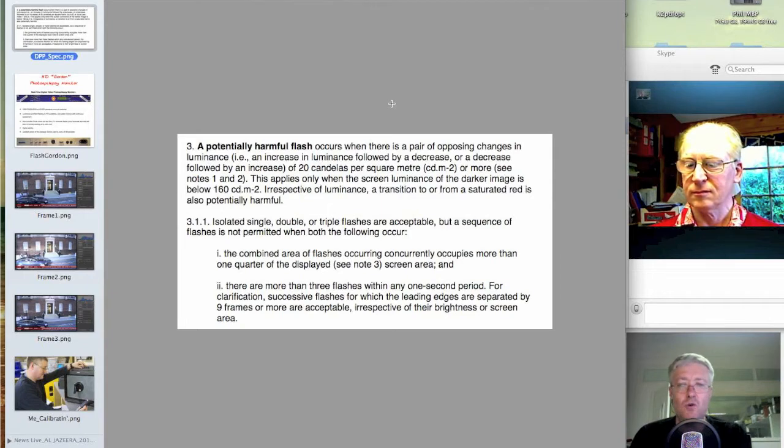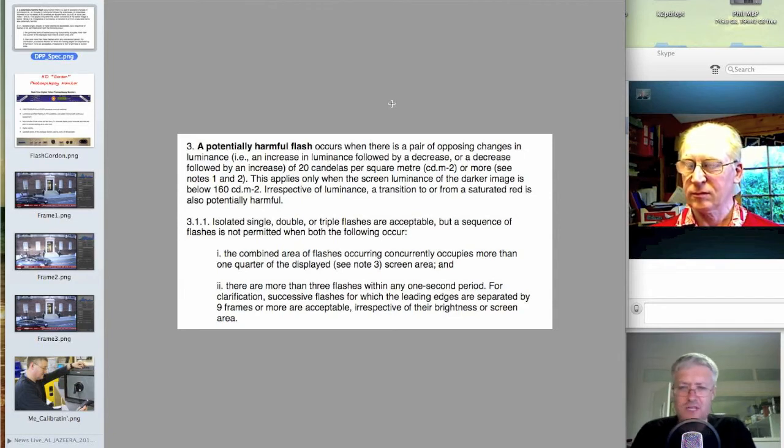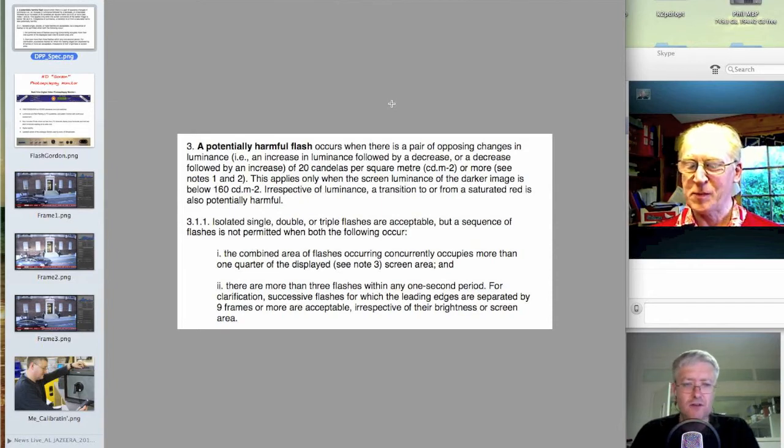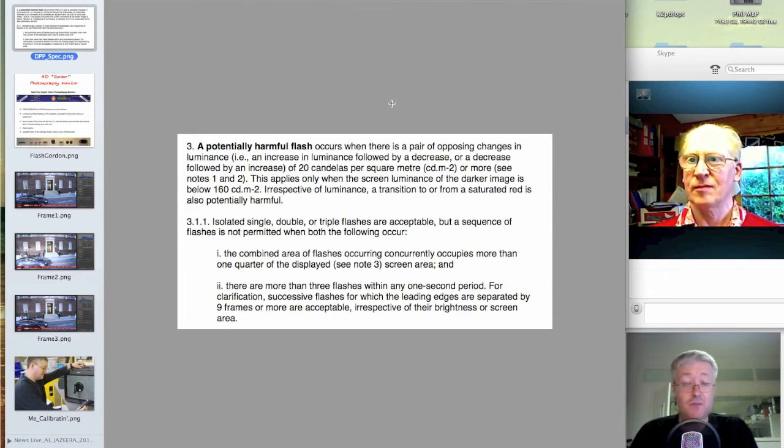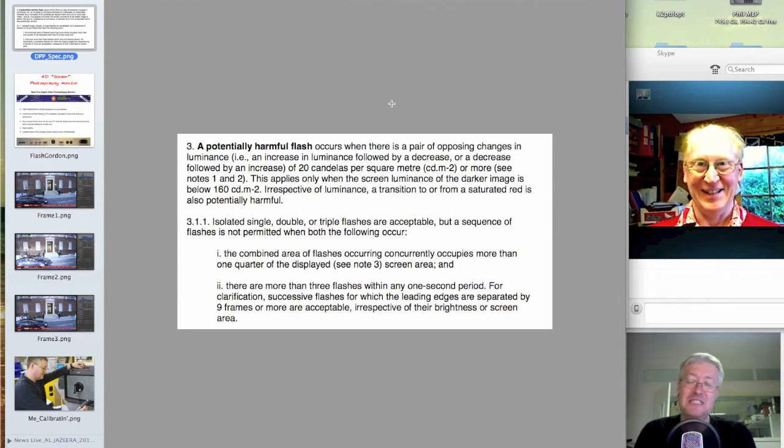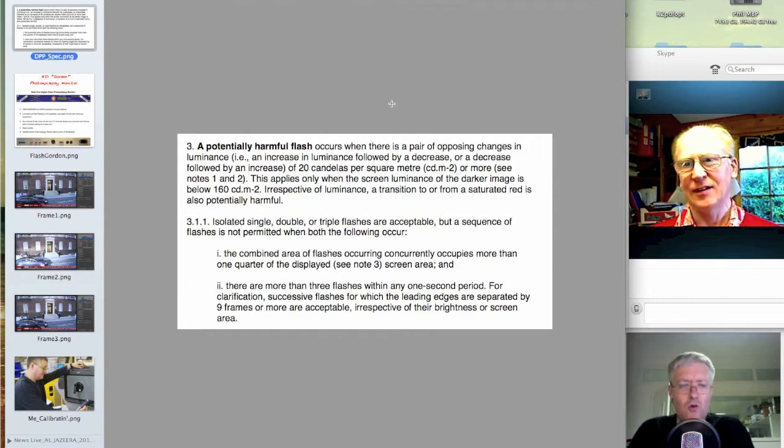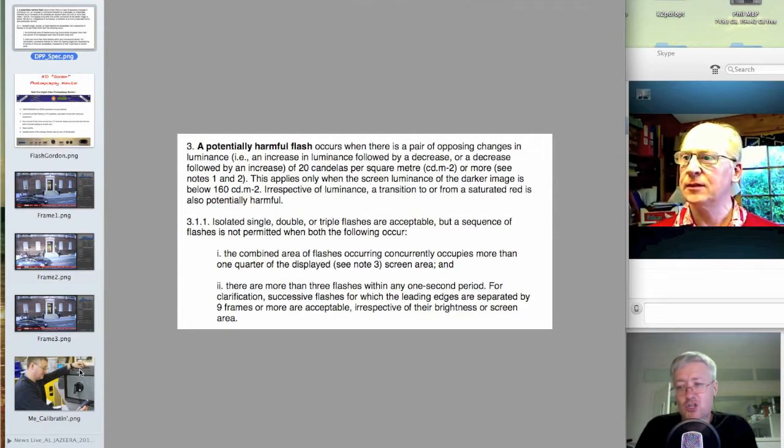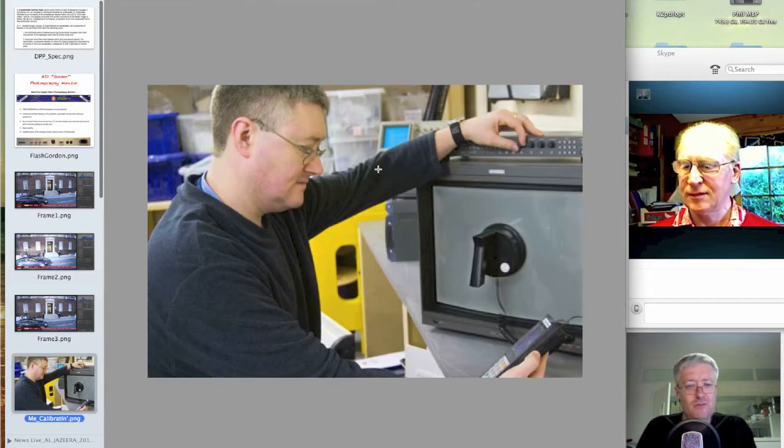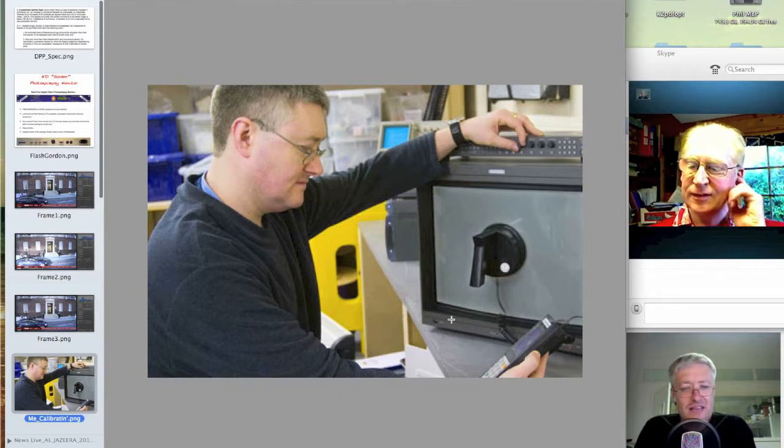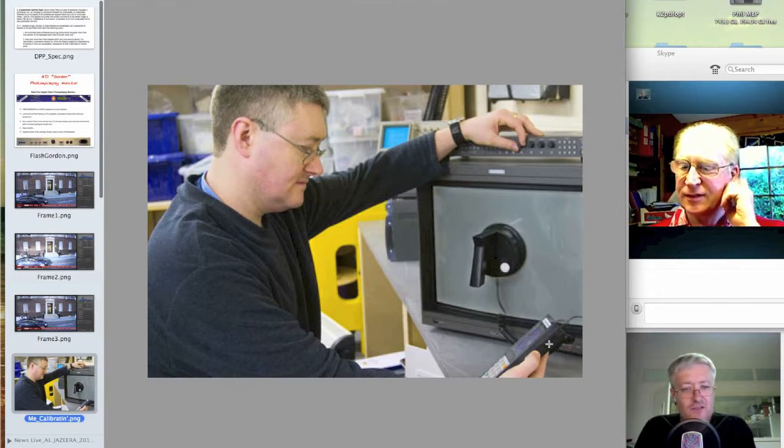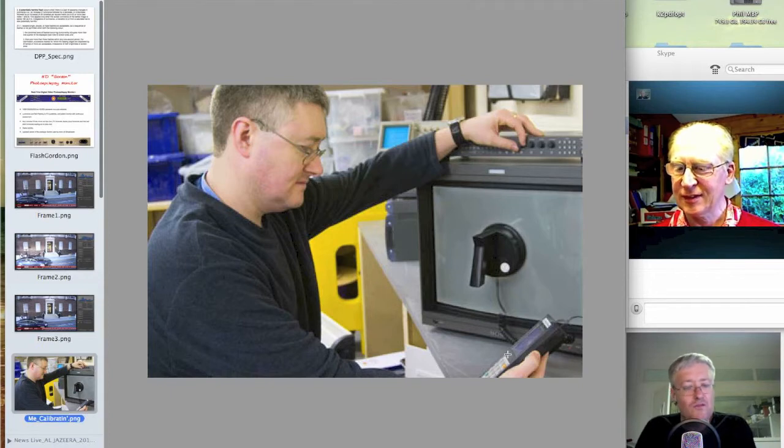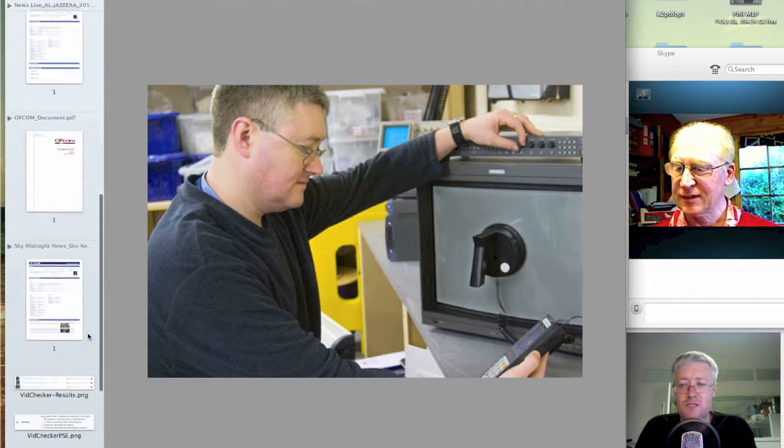And in section three of that, it reiterates what Ofcom says. In fact, it's exactly the same wording. 20 candelas per metre squared or more difference across the three frames. So the middle frame is more than 20 candelas per metre. But you say to yourself, well, hang on a second. How on earth do you know how the punter's television has been calibrated? I know that the BBC will specify 80 candelas per metre squared for peak white. And again, we'll refer you back to our calibrating monitors episode. But how on earth do you know, how can you specify that? Because you don't know how people's televisions are calibrated. That seems ridiculous.